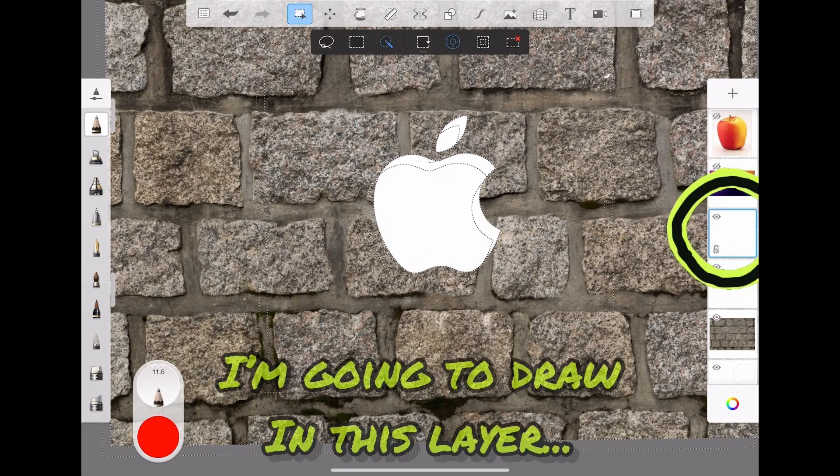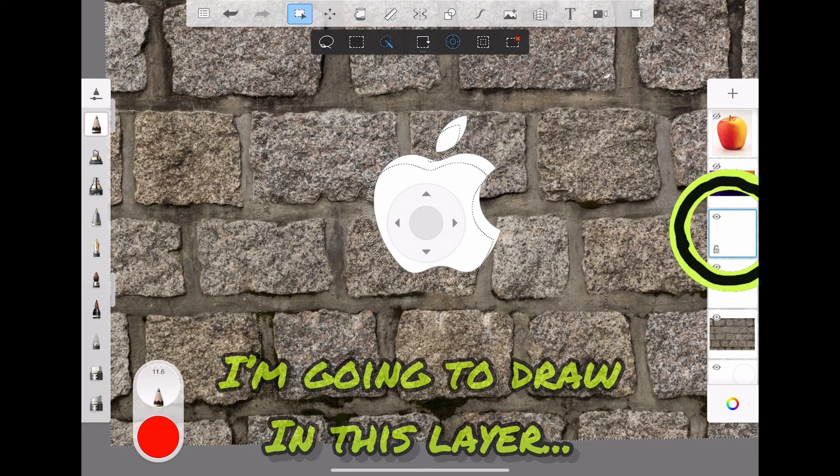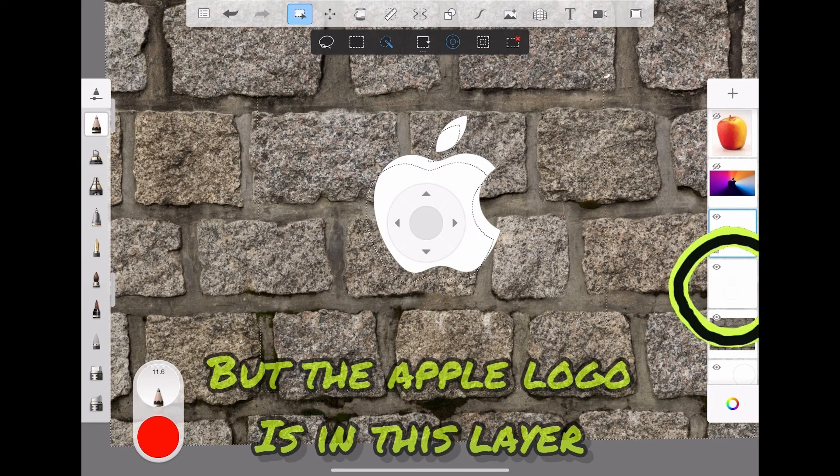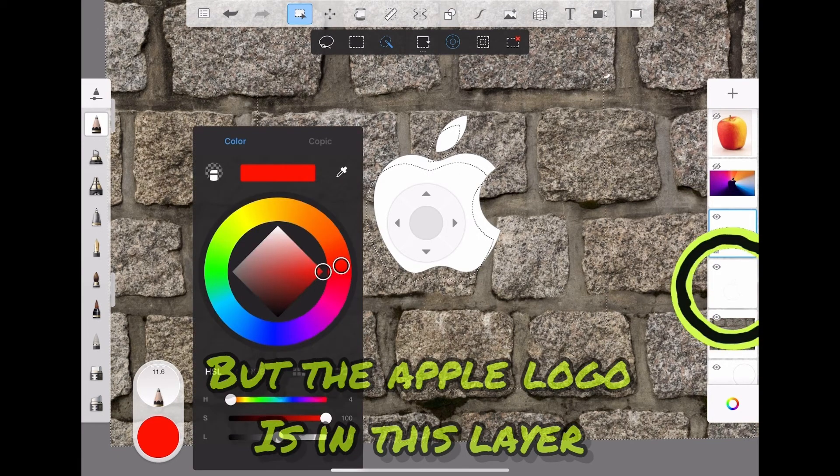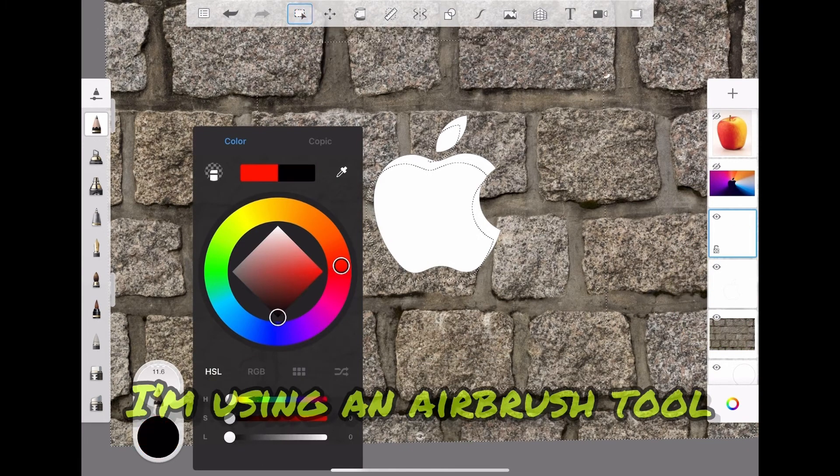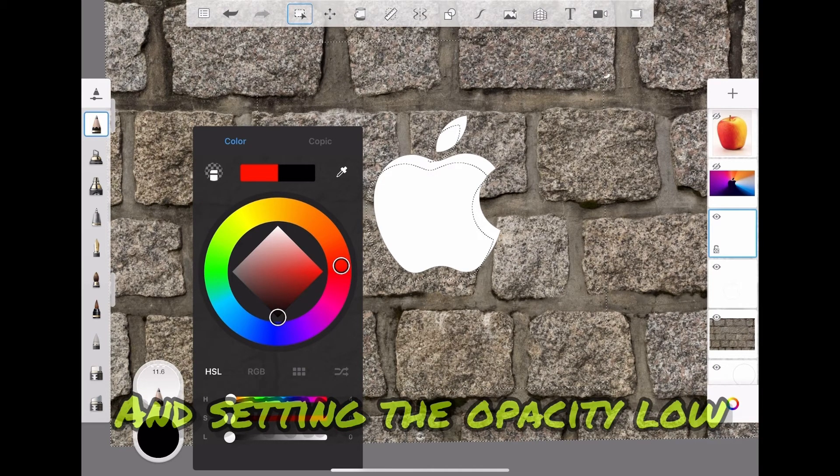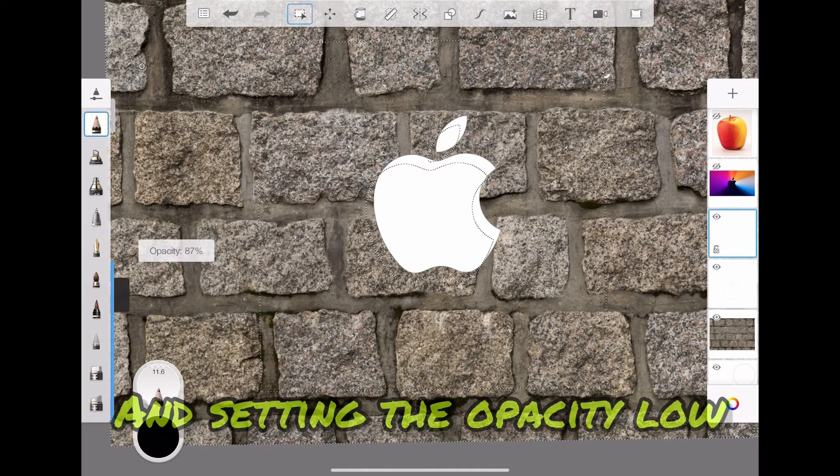I'm going to draw in this layer, but the apple logo is in this layer. I'm using an airbrush tool and setting the opacity low.